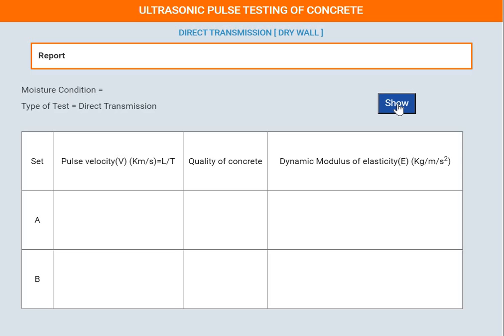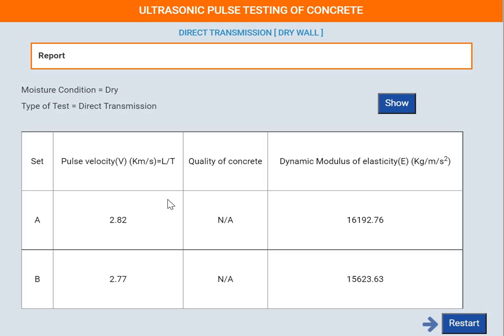Finally, we generate a report — click the show button. The experiment is now complete. We can restart and redo with different options: choose wet or dry for moisture condition, or choose semi-direct or indirect transducer arrangement instead of direct transmission. Thank you so much.